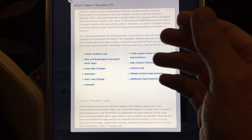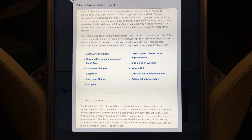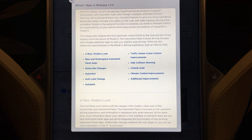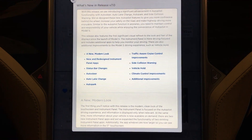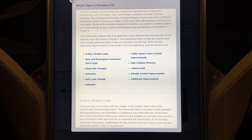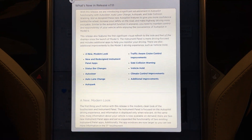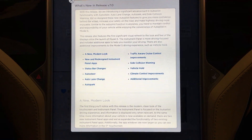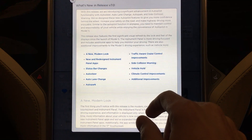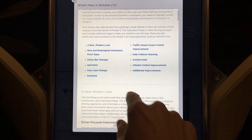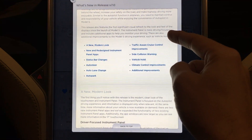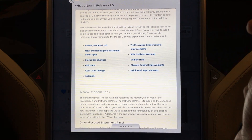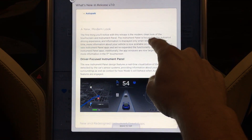With this release we're introducing a significant advancement in autopilot functionality with auto steer, auto lane change, auto park, and side collision warning. We've designed these new autopilot features to give you more confidence behind the wheel, increase your safety on the road, and make highway driving more enjoyable. Similar to autopilot function in airplanes, you need to maintain control and responsibility of your vehicle. This release also features the first significant visual refresh to the look and feel of the displays since the launch of Model S. It highlights a new modern look, new and redesigned instrument panel, status bar changes, auto steer, auto lane change, auto park, traffic aware cruise control improvements, side collision warning, vehicle hold, climate control improvements, and additional improvements.